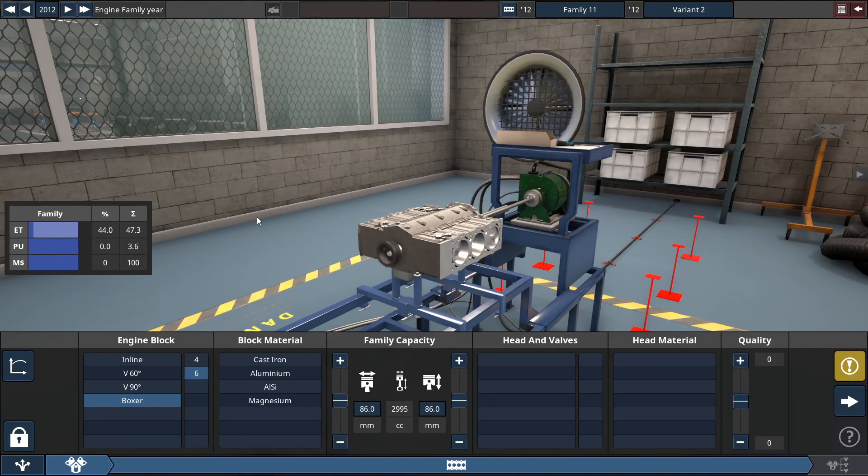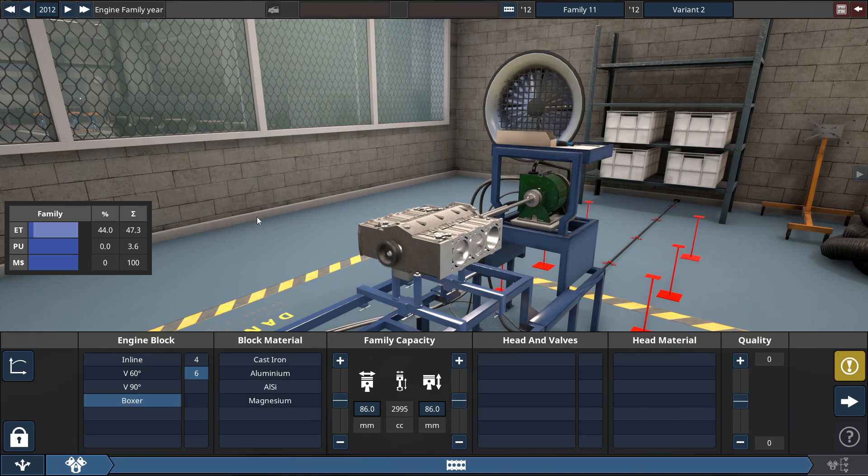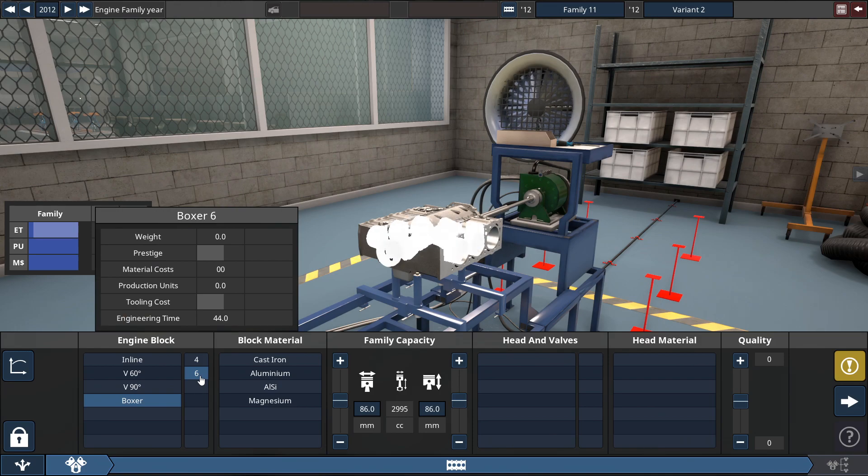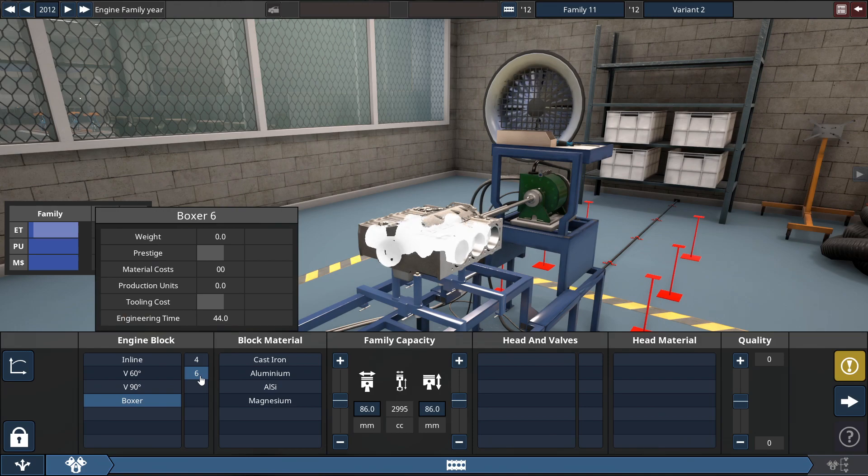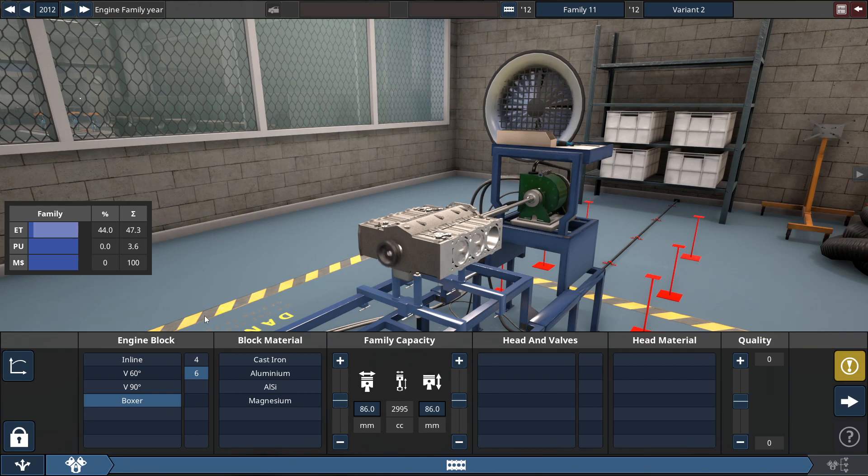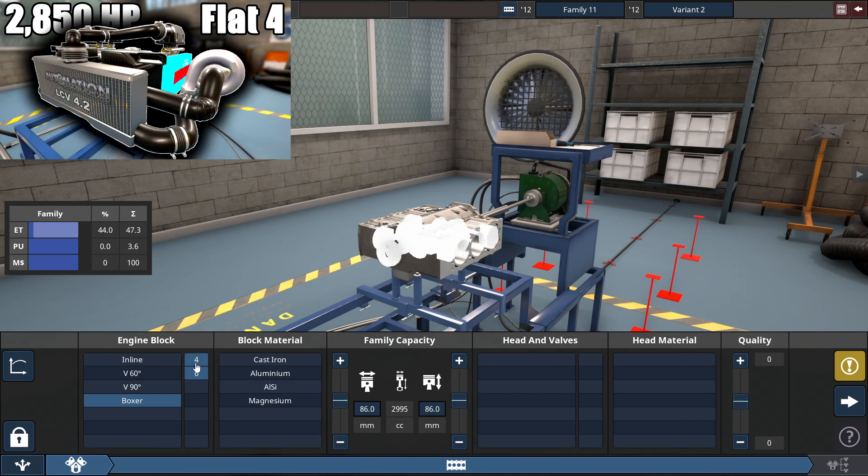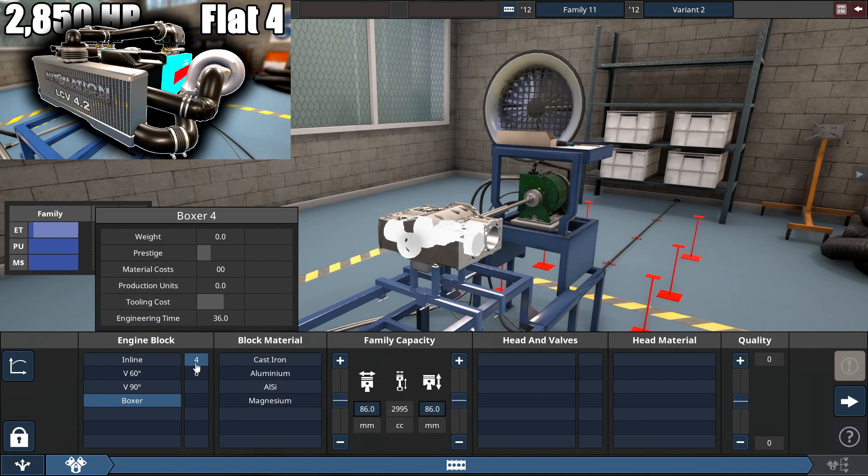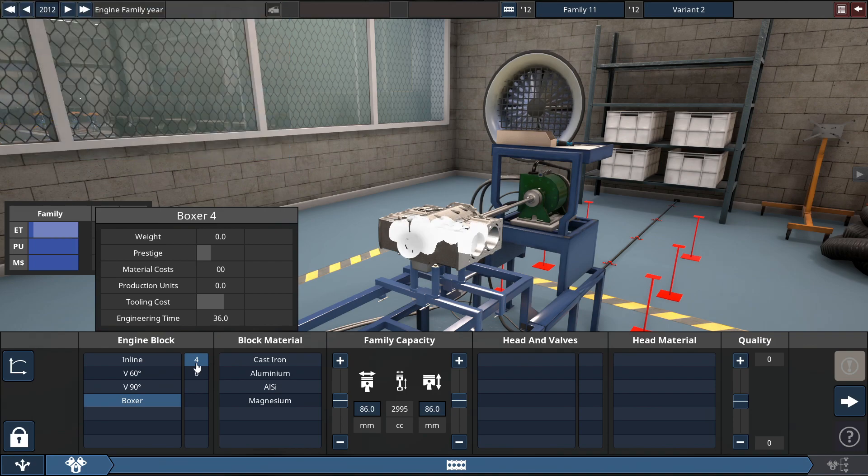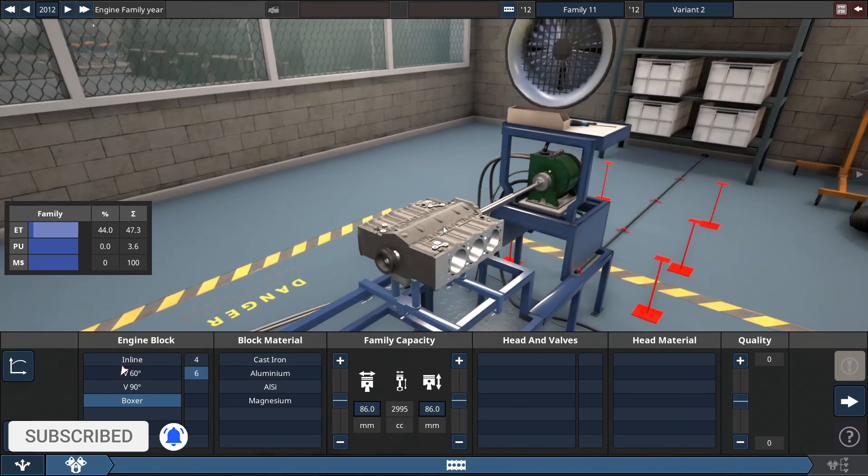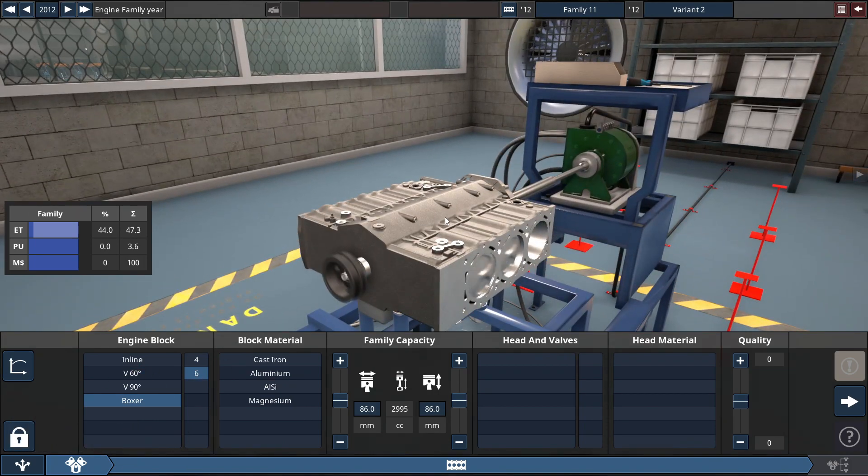Hey guys, it's Triz here, back with Automation the Car Company Tycoon game in the most powerful engine series. We're going to be building the most powerful Boxer 6 engine in version 4.2.11. This is the final engine I'm covering for this part of the series. Compared to my Boxer 4 build, it's more reliable and about twice as powerful. So now, let's get started with this wannabe Porsche engine of this Boxer 6.